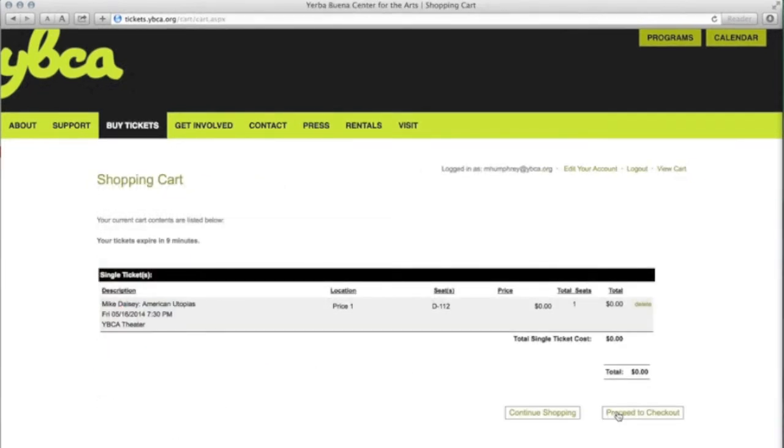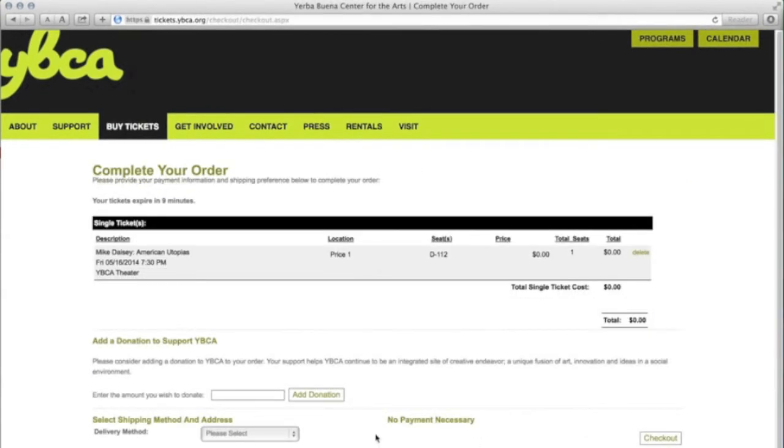Proceed to checkout. Make sure to select the delivery method for your tickets, and you're done!